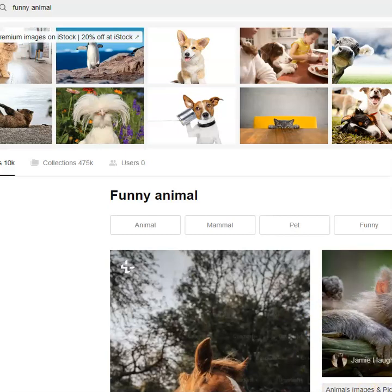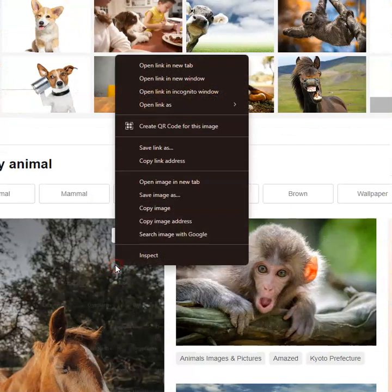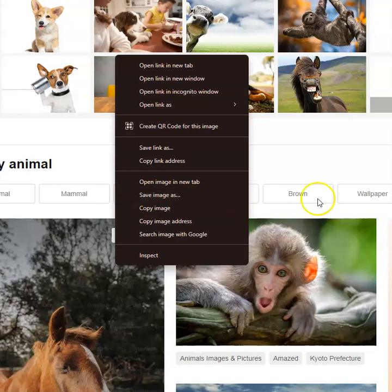When you find the animal that you like, the picture that you enjoy the most, then you're going to right-click that and save the image to your desktop. This assignment must be completed on a computer, not on a phone. Now you have your image selected and saved to your desktop.